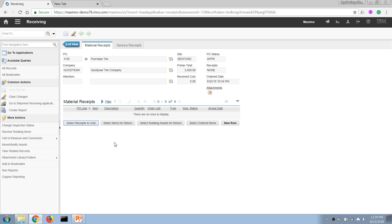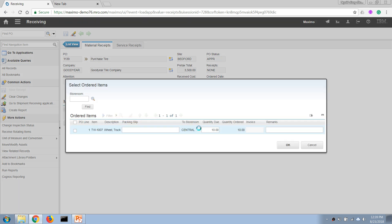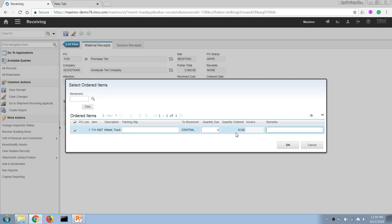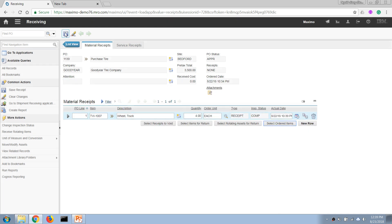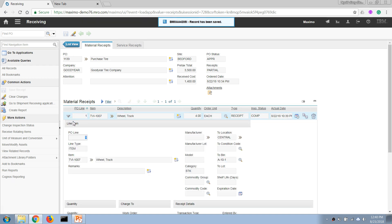Let's say the vendor only delivers four tires first because they don't have enough product in stock. As the store manager, I can select the order item, go to this line, and enter the actual quantity that has been delivered — instead of using the default number. In this case I enter four.